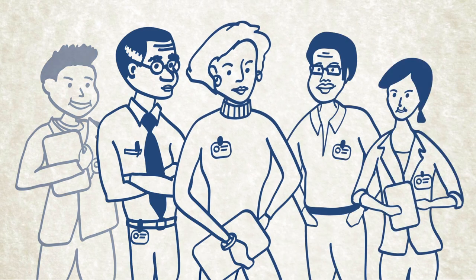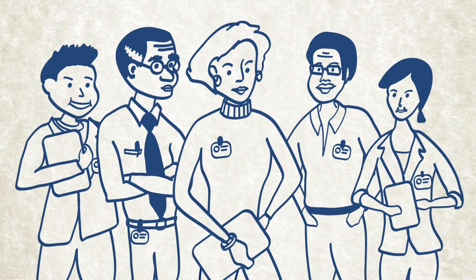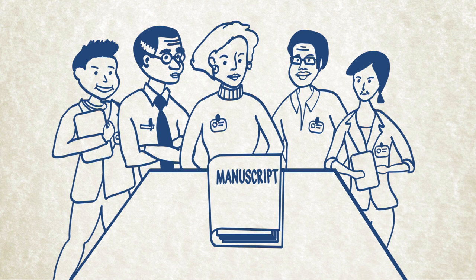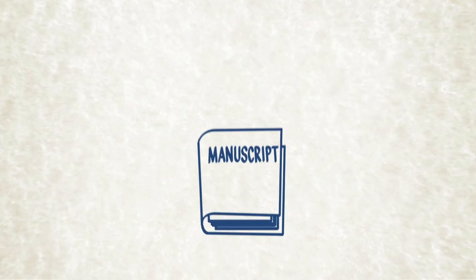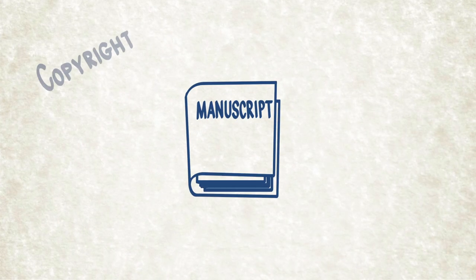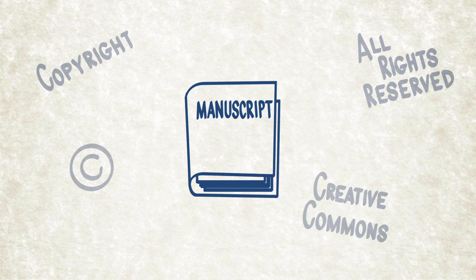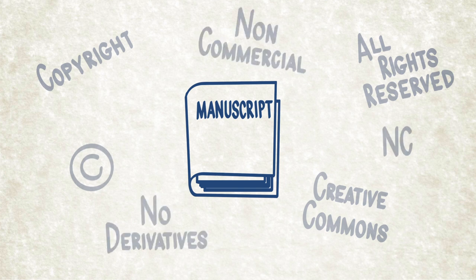Let's say you're part of a team that's spent years conducting research and preparing a manuscript to present your findings. Now you're ready to publish and you'll need to make some big decisions, like what guidelines you want to set when it comes to sharing your work.